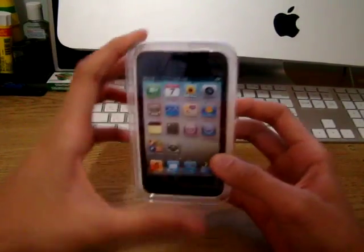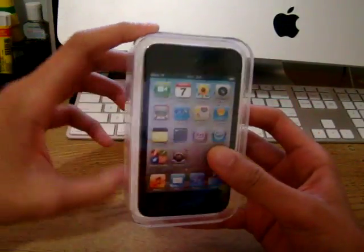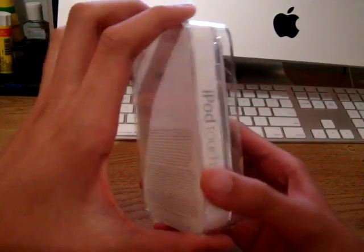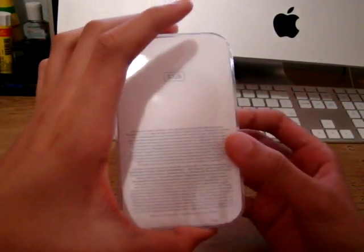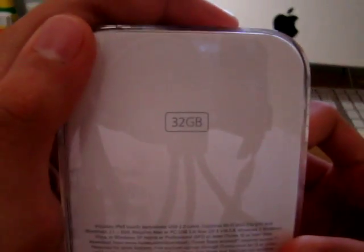Hello YouTube, here is the unboxing of the new Apple iPod Touch with the camera. This is a 32 gigabyte model that I have.